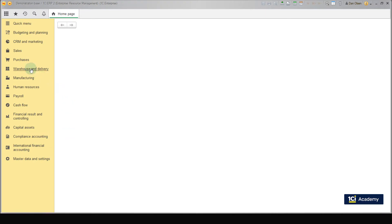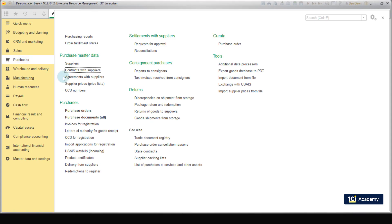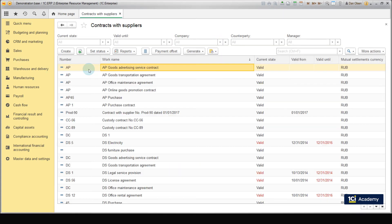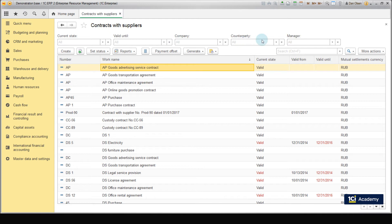Go to Purchases – Purchase master data – Contracts with suppliers. Here, we can see a workplace with a list of all supplier contracts. This list can be filtered or arranged by company, counterparty, status, term or manager. Let's create a contract with our supplier of hoverboards that we have created in the previous lesson.